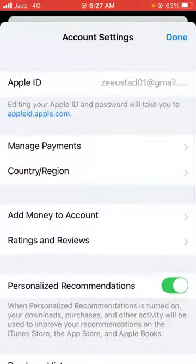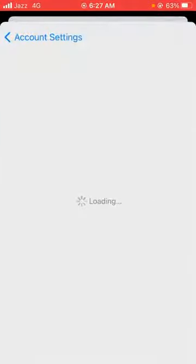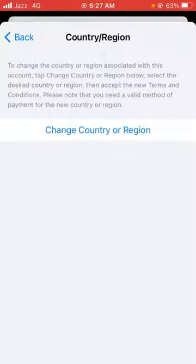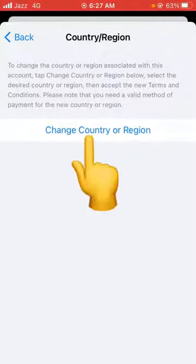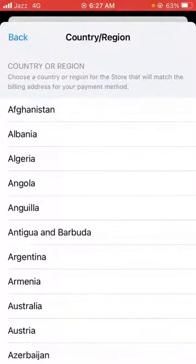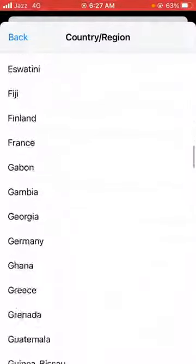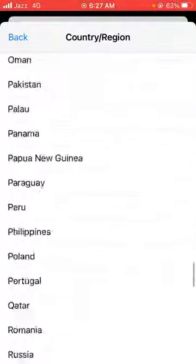Now tap on Country or Region, then tap on Change Country or Region, and select your country from the list.